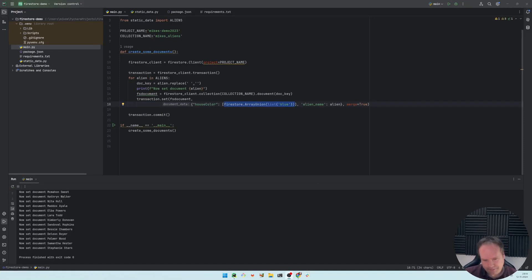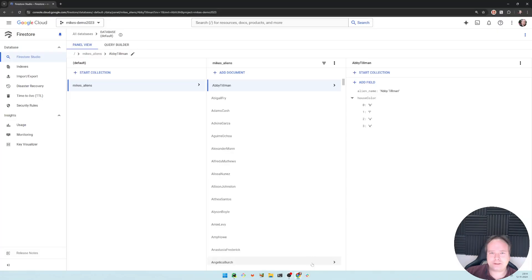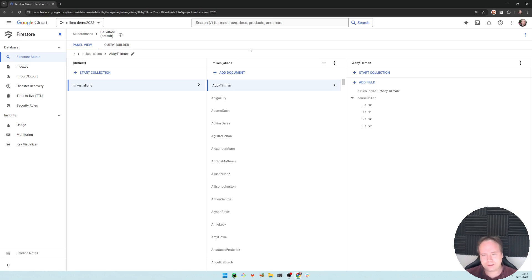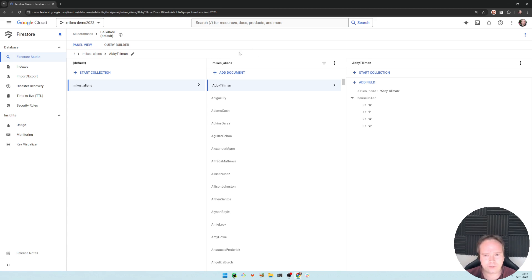Good evening, tonight we're going to play with Firestore and transactions. Why do we want to play with Firestore transactions? Because at some point when you start to update and create all of your Firestore documents, it will become very slow — you're updating thousands of documents one by one, and that is where Firestore transactions comes in.